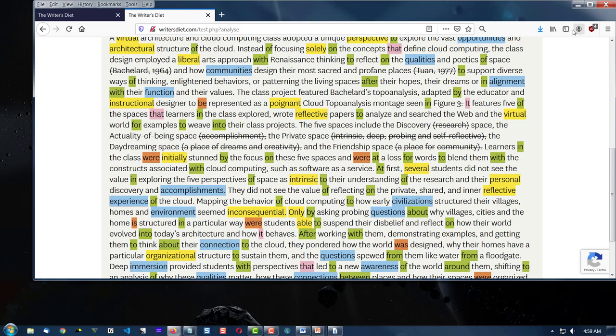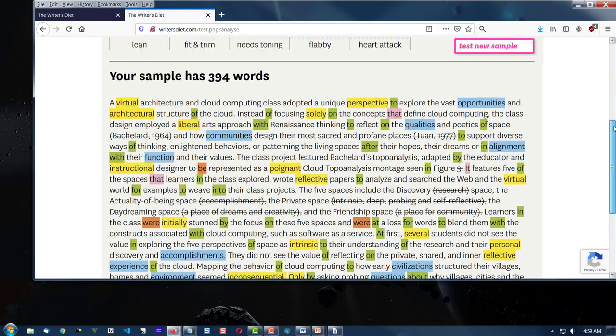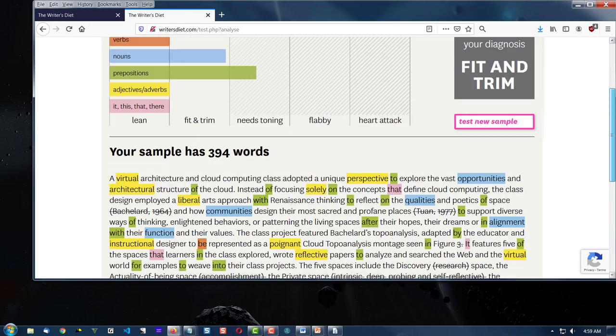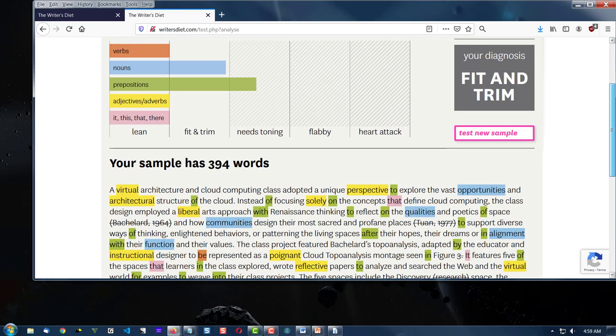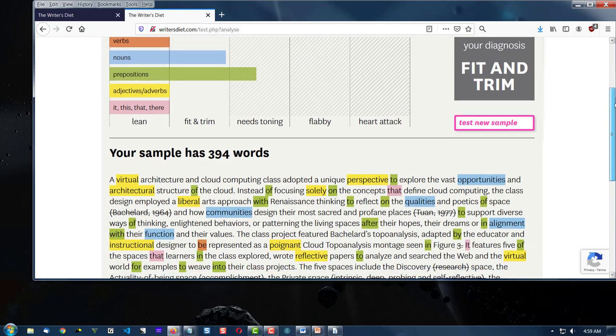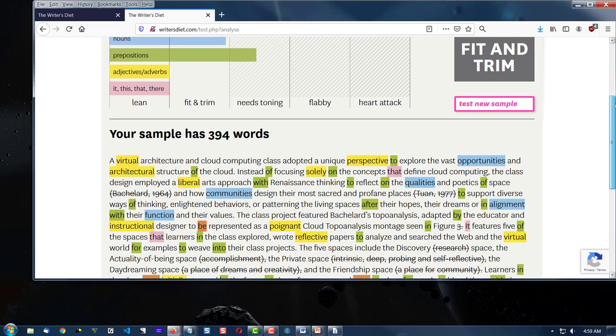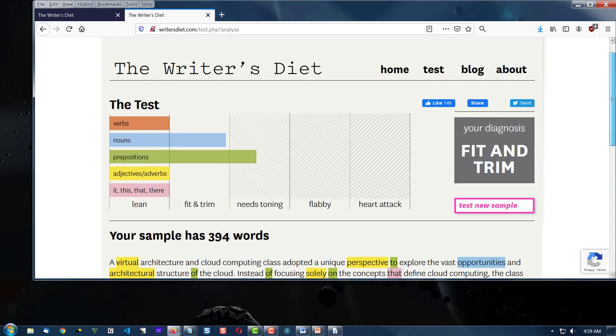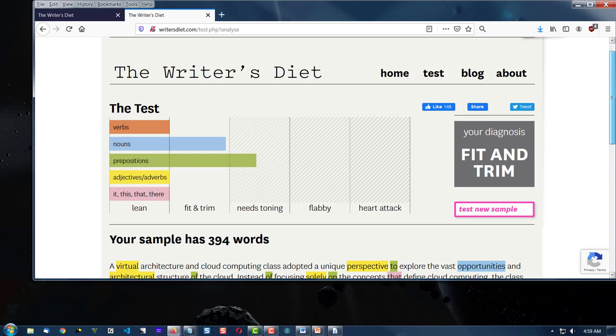Well, this has been a quick look at a tool that helps you to analyze your writing and to make decisions on how to edit it. I'm Dr. C. And I want to wish you a great time writing. Keep on writing. Bye-bye.